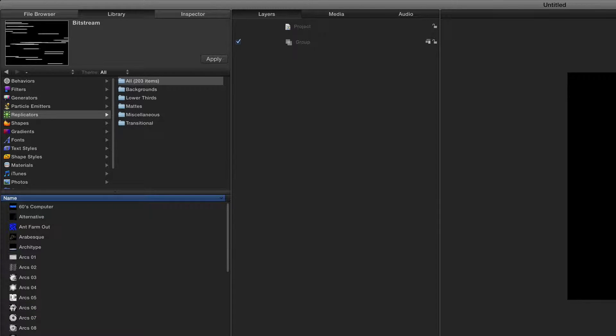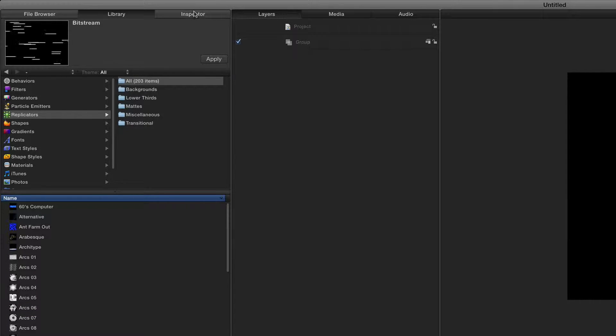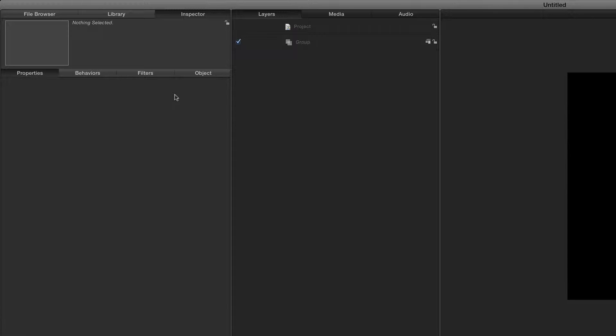And finally, we have the inspector right here. It's very likely this is where you'll be spending a majority of your time. It's empty right now, but once we have media imported or text generated or shapes drawn, the inspector is where you can go to manipulate and keyframe all of it. It's basically where the magic happens.